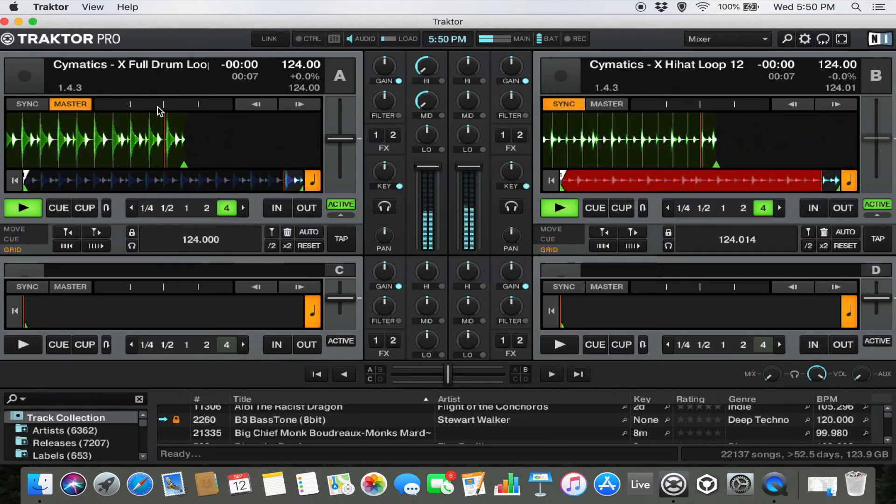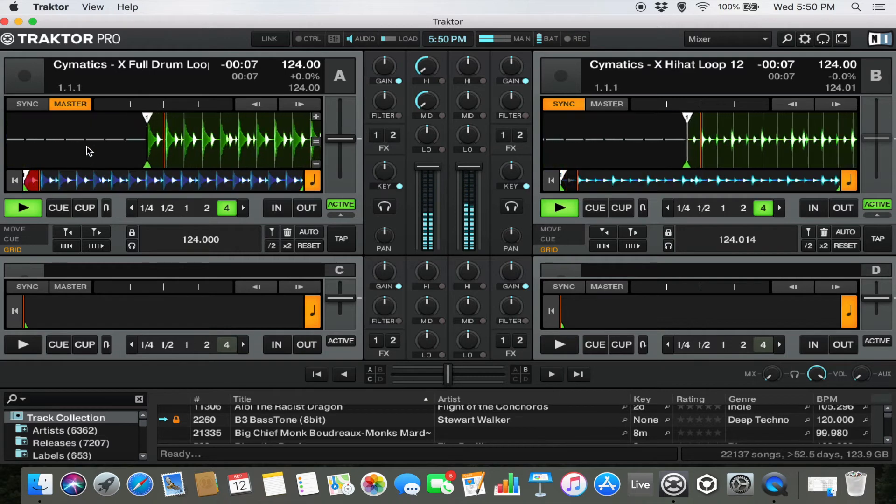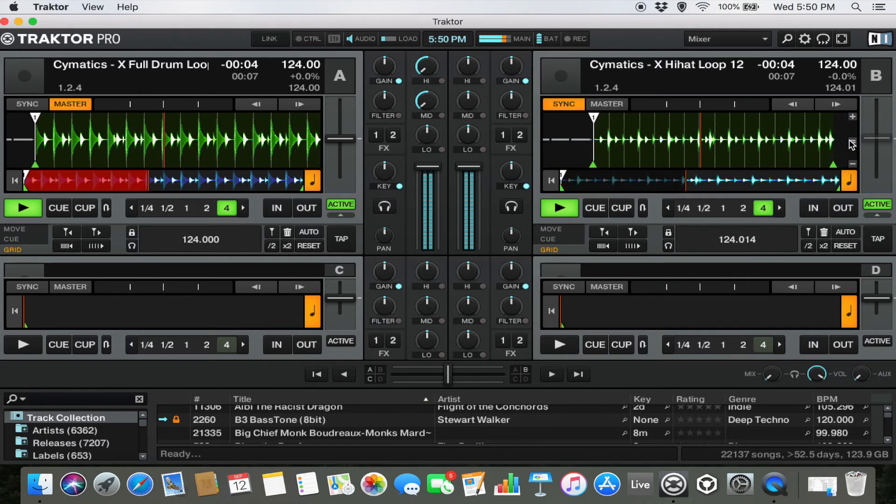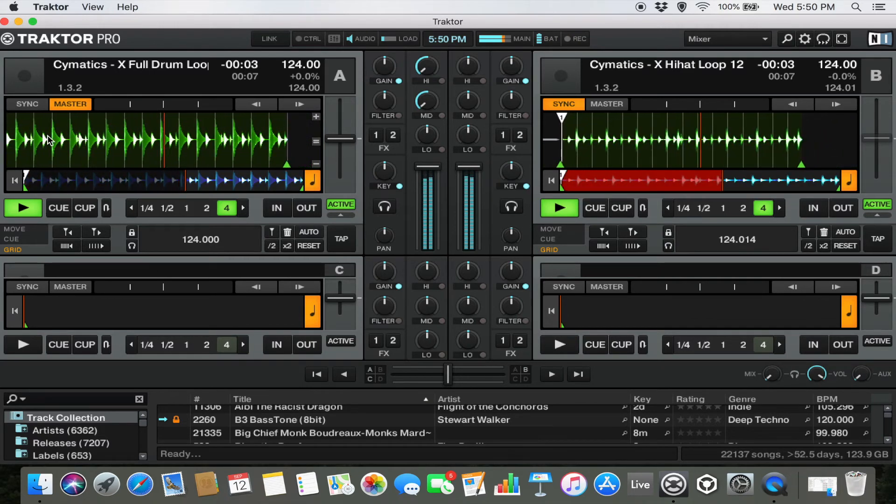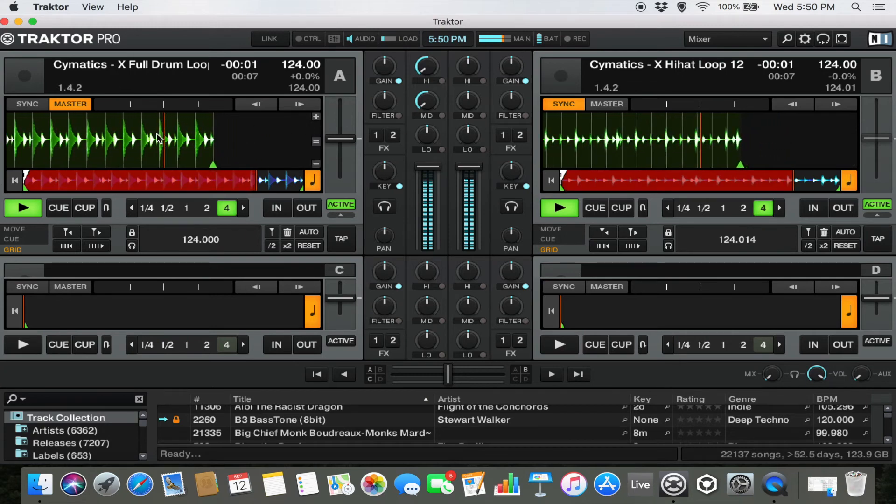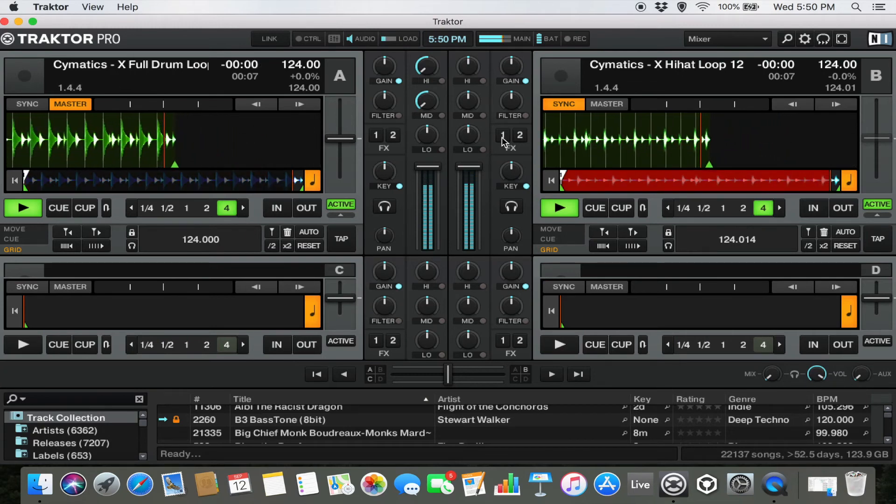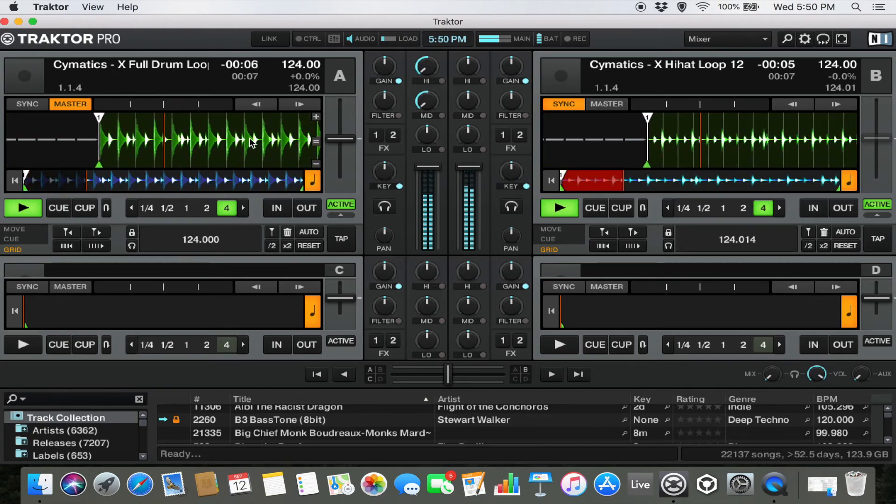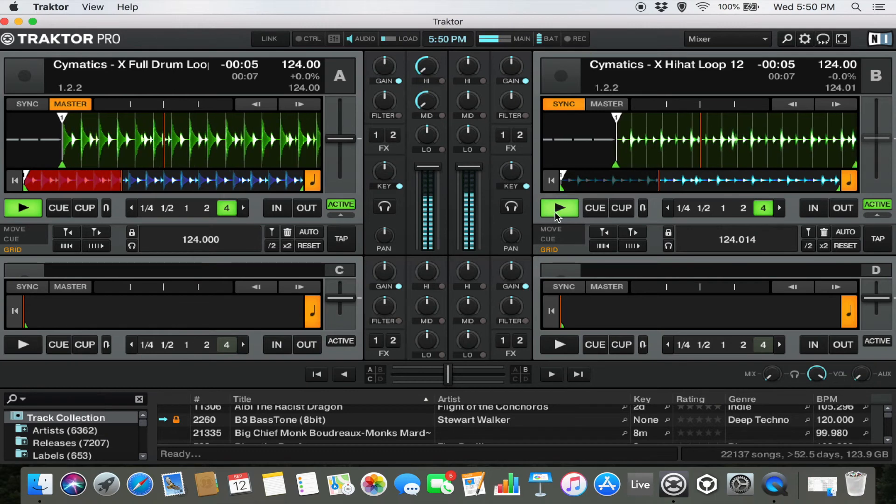So now you can see the loops are actually starting and stopping at the same time and the grids are lining up. Every time there's a hit it sounds like it's supposed to be there instead of being a muddy mess.